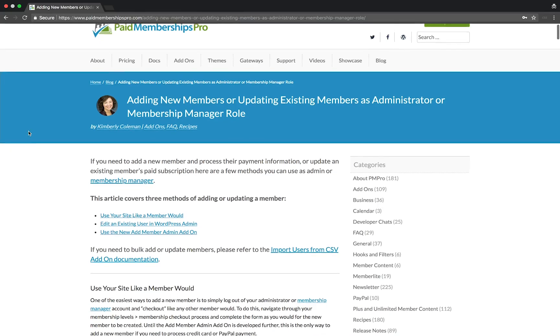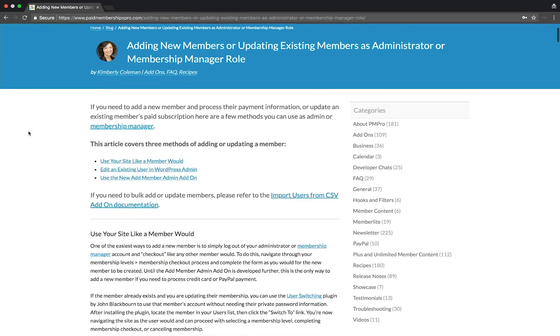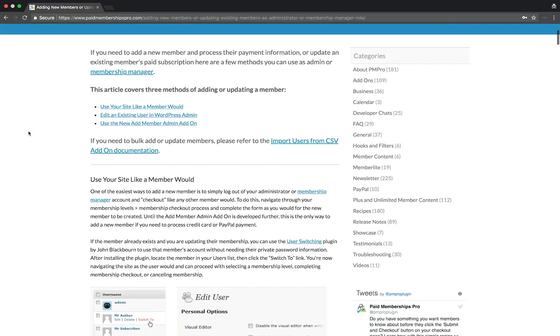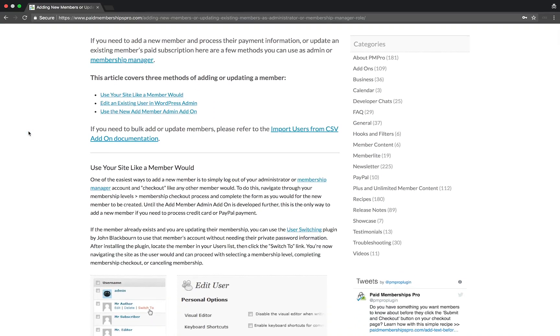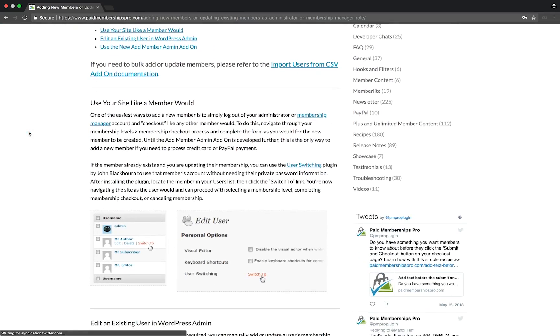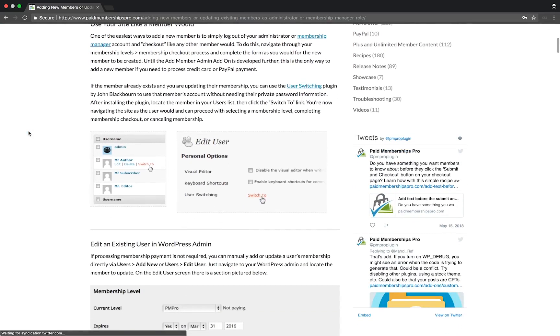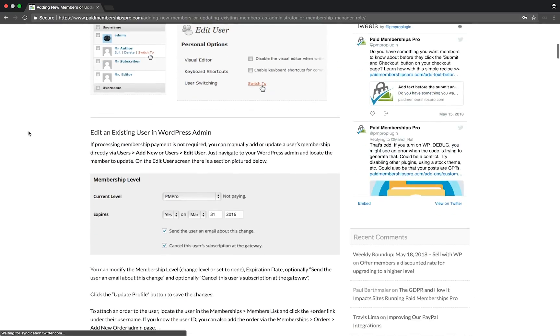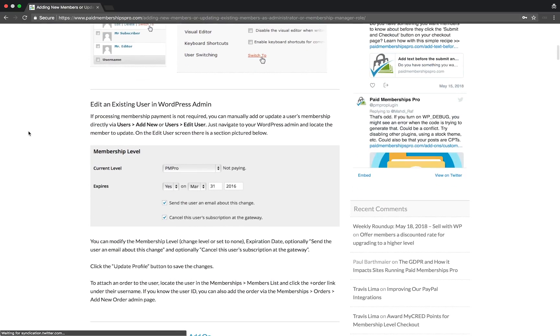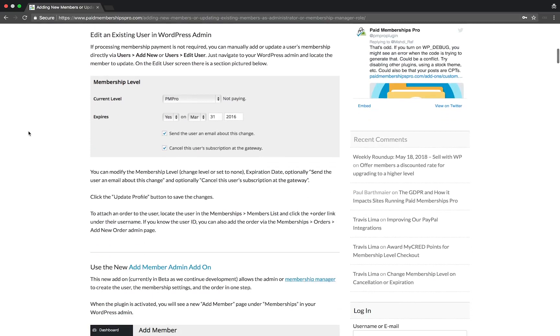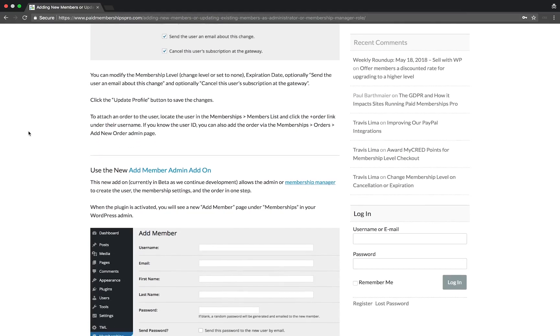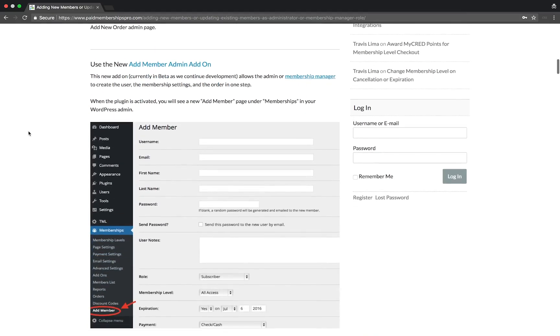Hi there, welcome to the Paid Memberships Pro guided video series. In today's video, I'm going to show you how to manually assign a membership level to a user of your site. I will go over some of the methods now, but feel free to refer back to our documentation for more details.